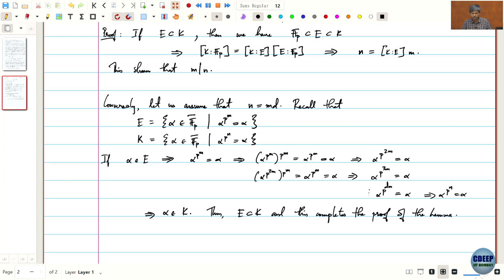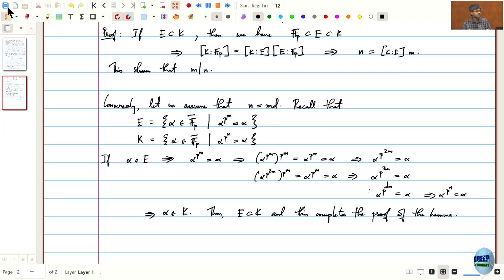We will end here, and after a 5-minute break we will prove that the correspondence defined earlier is indeed a bijection.